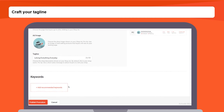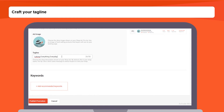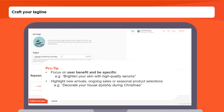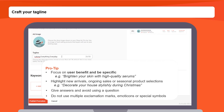Next, craft your tagline. Focus on user benefit and be specific. For example, 'brighten your skin with high quality serums.' Highlight new arrivals, ongoing sales and seasonal product selections — for example, 'decorate your house stylishly during Christmas.' You are also advised to give answers and avoid using a question. Do not use multiple exclamation marks, emoticons or special symbols.